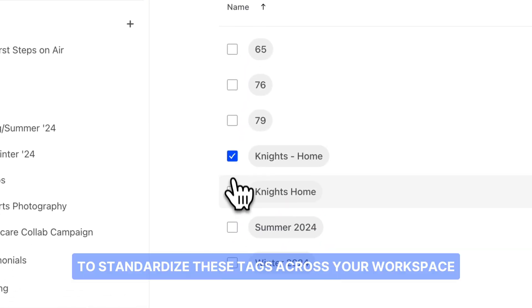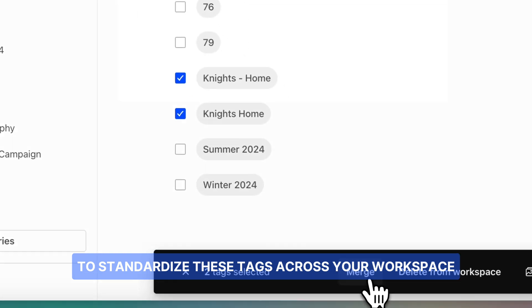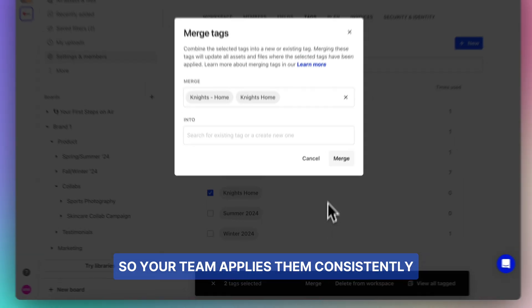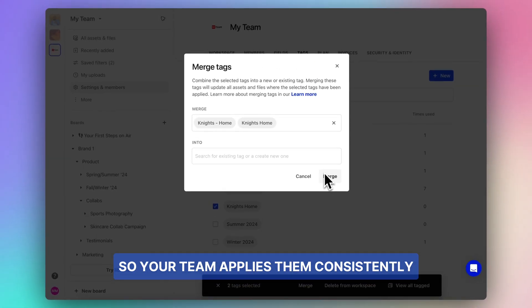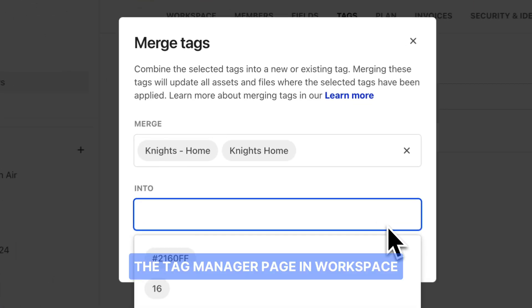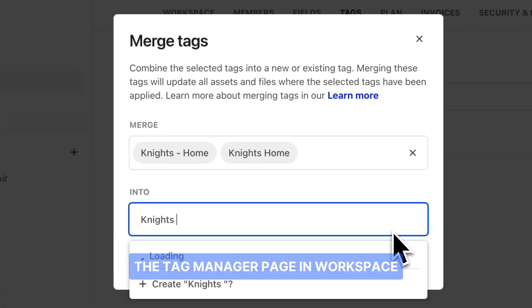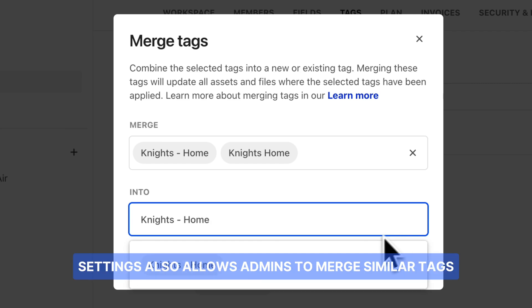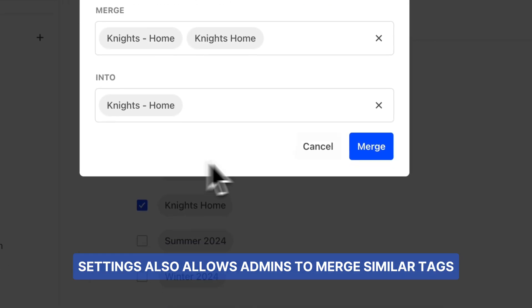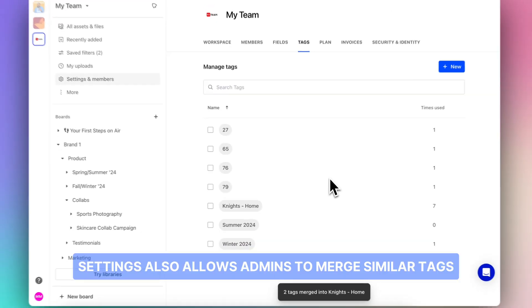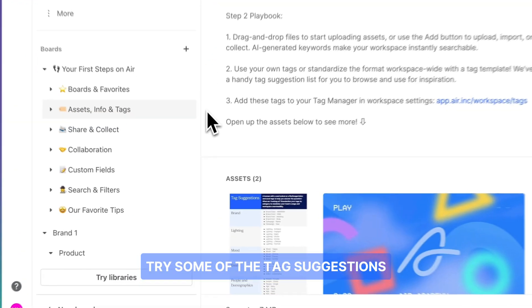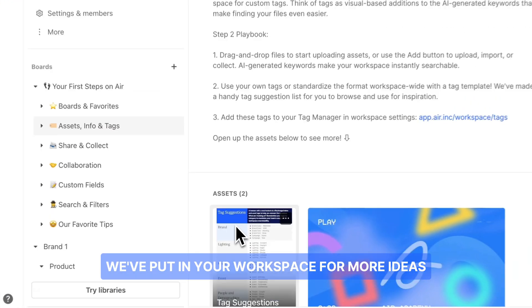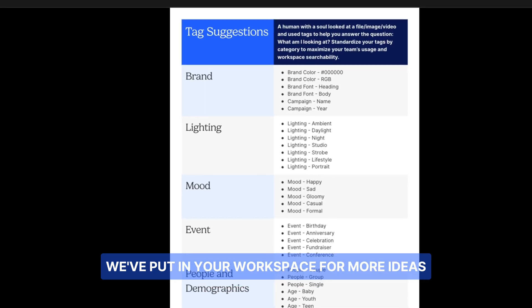It's a good idea to standardize these tags across your workspace so your team applies them consistently. The Tag Manager page in Workspace settings also allows admins to merge similar tags. Try some of the tag suggestions we've put in your workspace for more ideas.